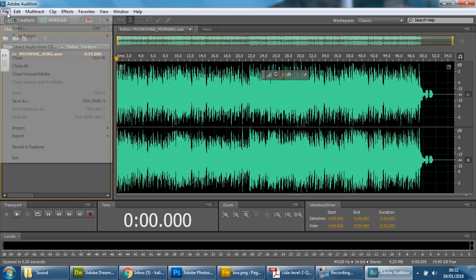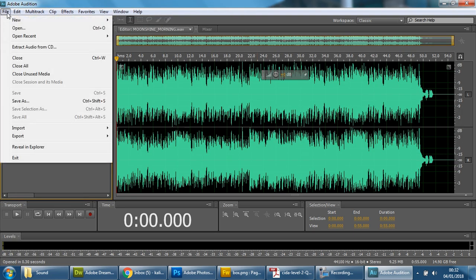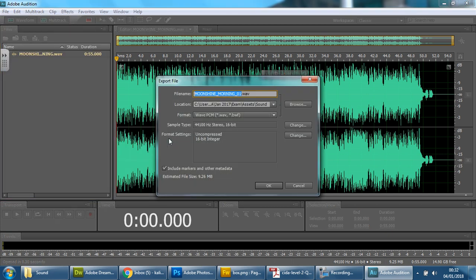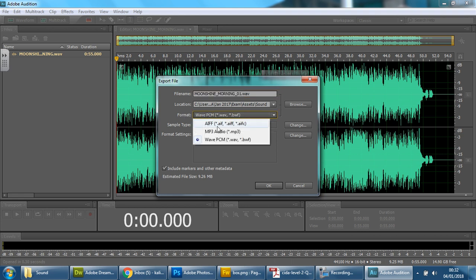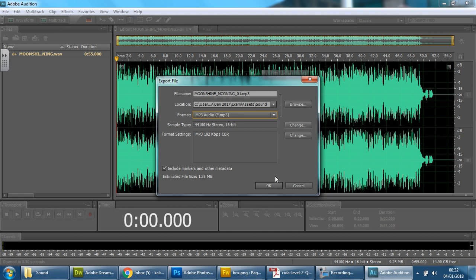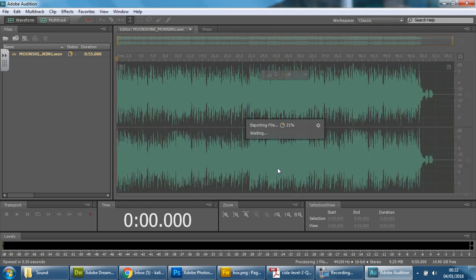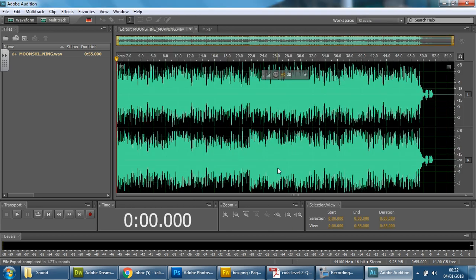There it is, and then we're going to go to file, export, file, and we want to change this format here, where it says format, currently wave, we want it to be MP3. We keep everything else the same, and we press OK. And it should save it in the same folder. And say yes again, and give it a few minutes. And you do that for all three file formats.